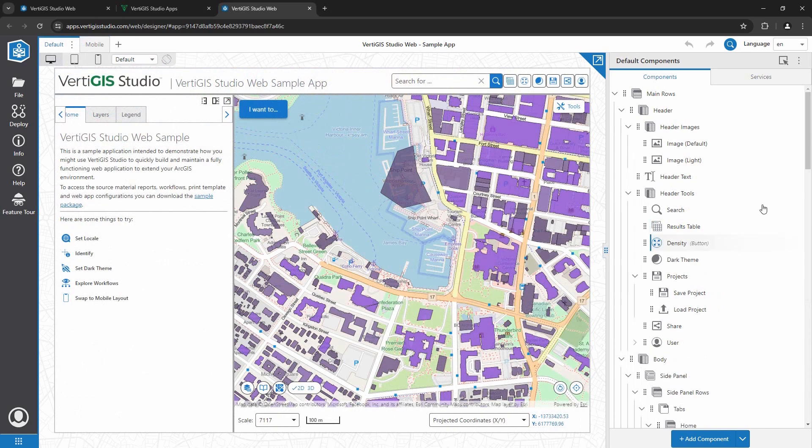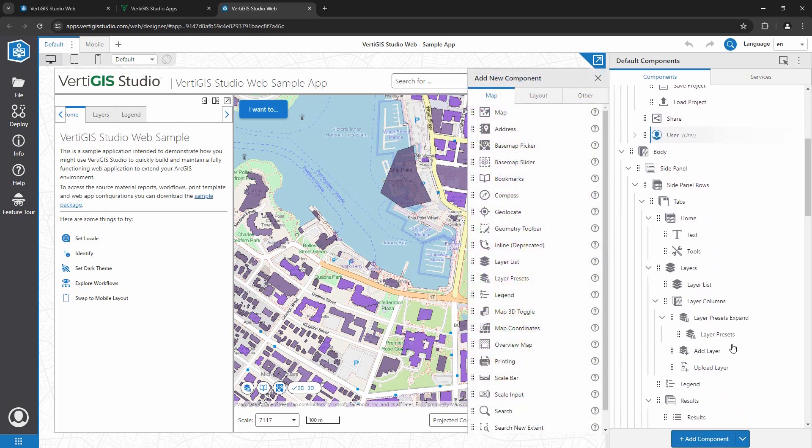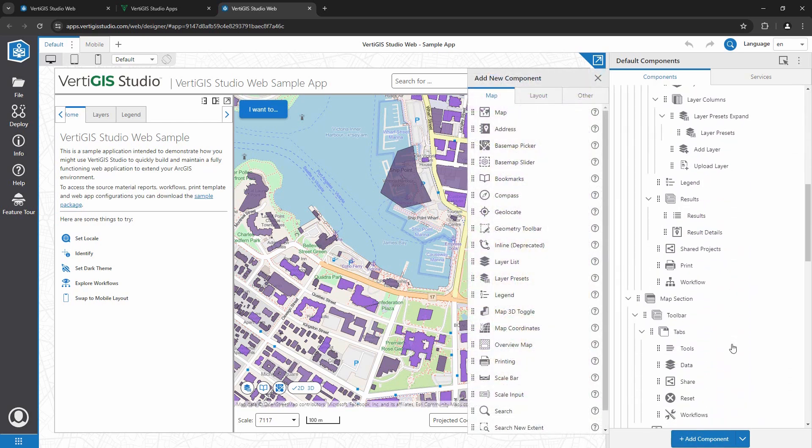On the right hand side, I have my component list. This is where all the components in my applications are configured. It's also drag and drop.